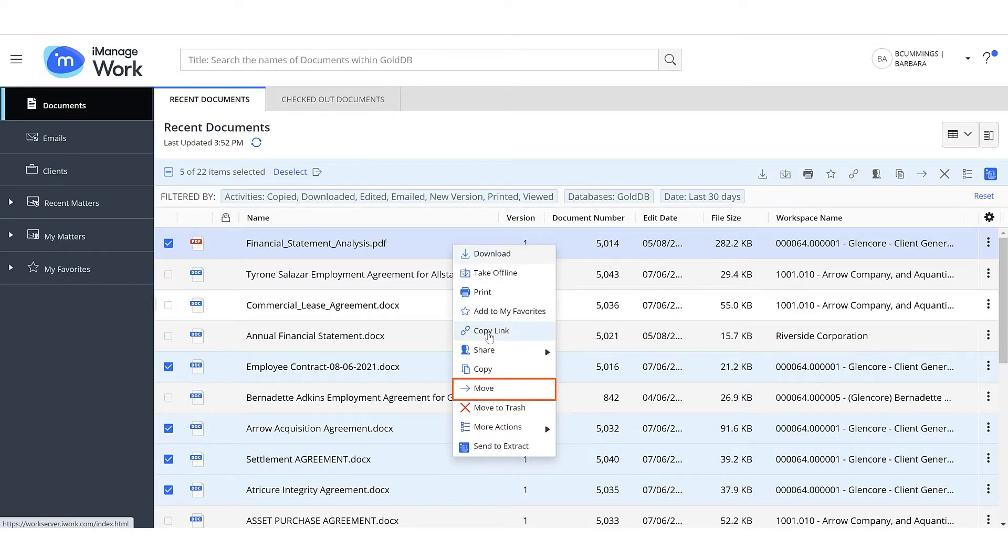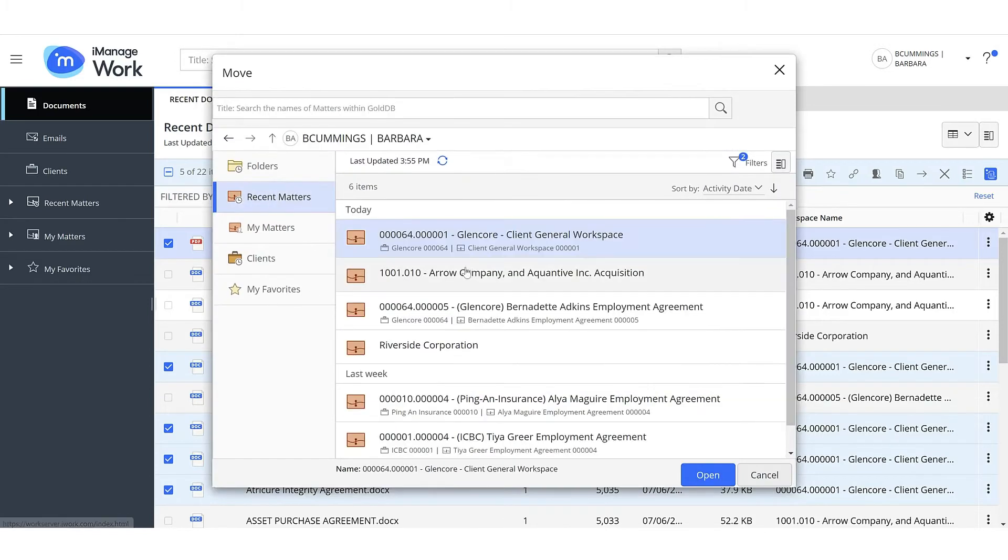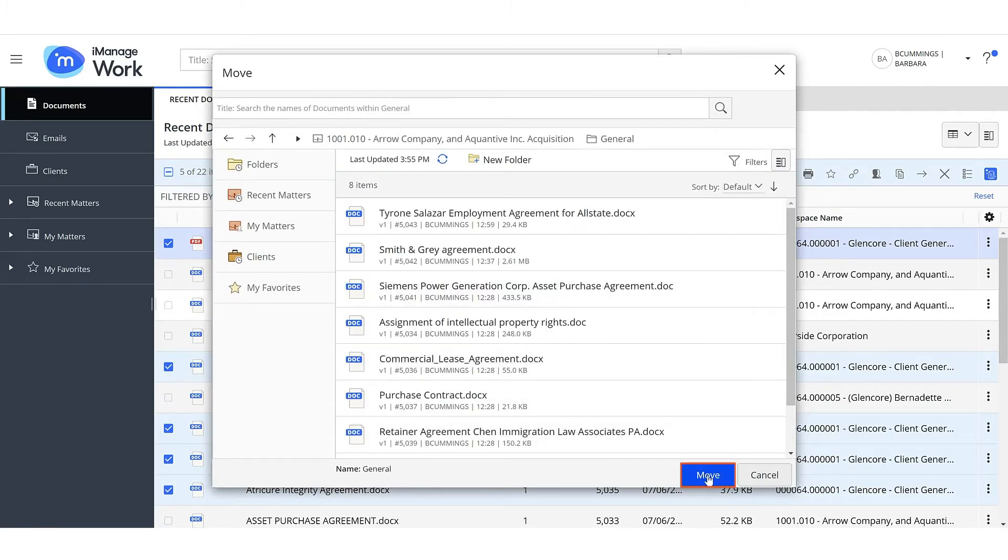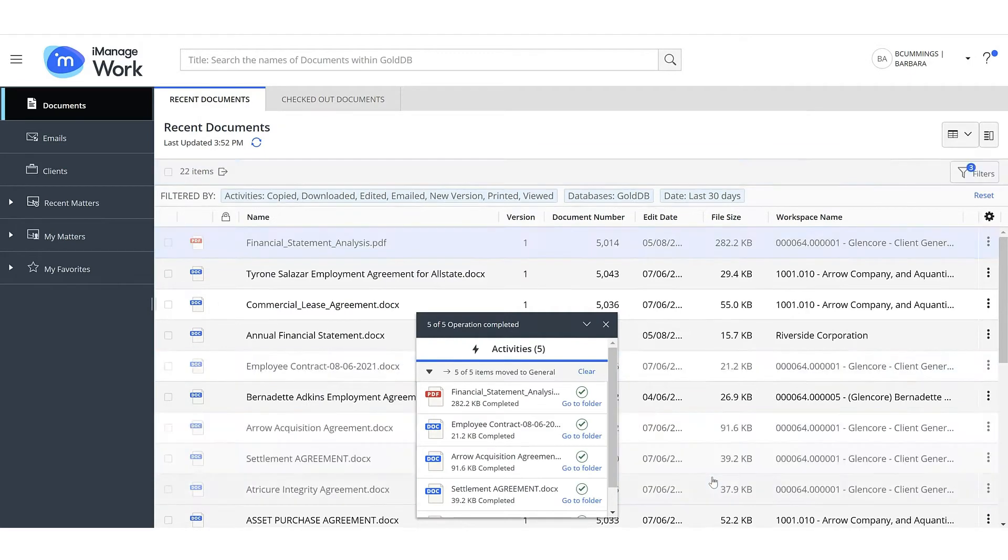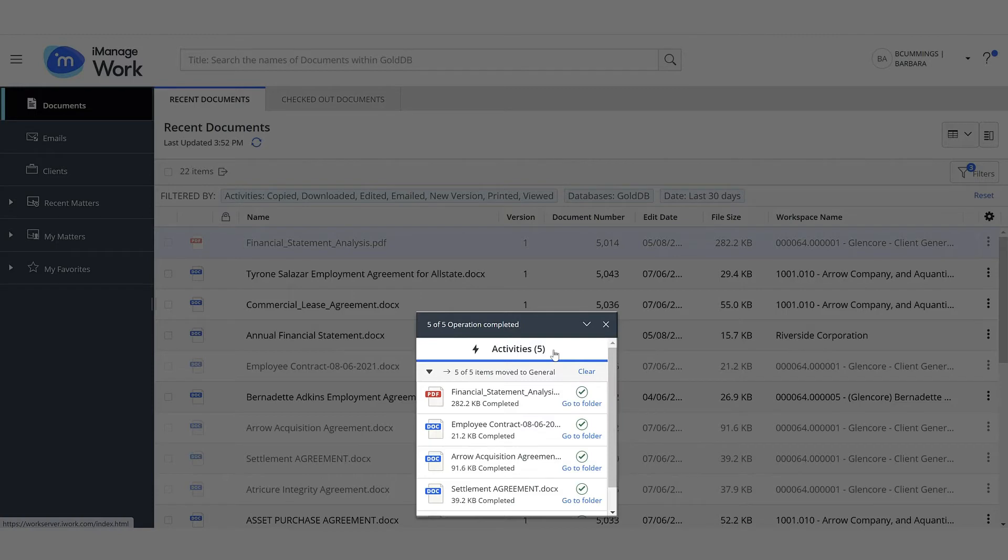Select Move to move the documents. Navigate to the destination folder. Select Move. The documents are moved and a confirmation is displayed with details of the documents moved.